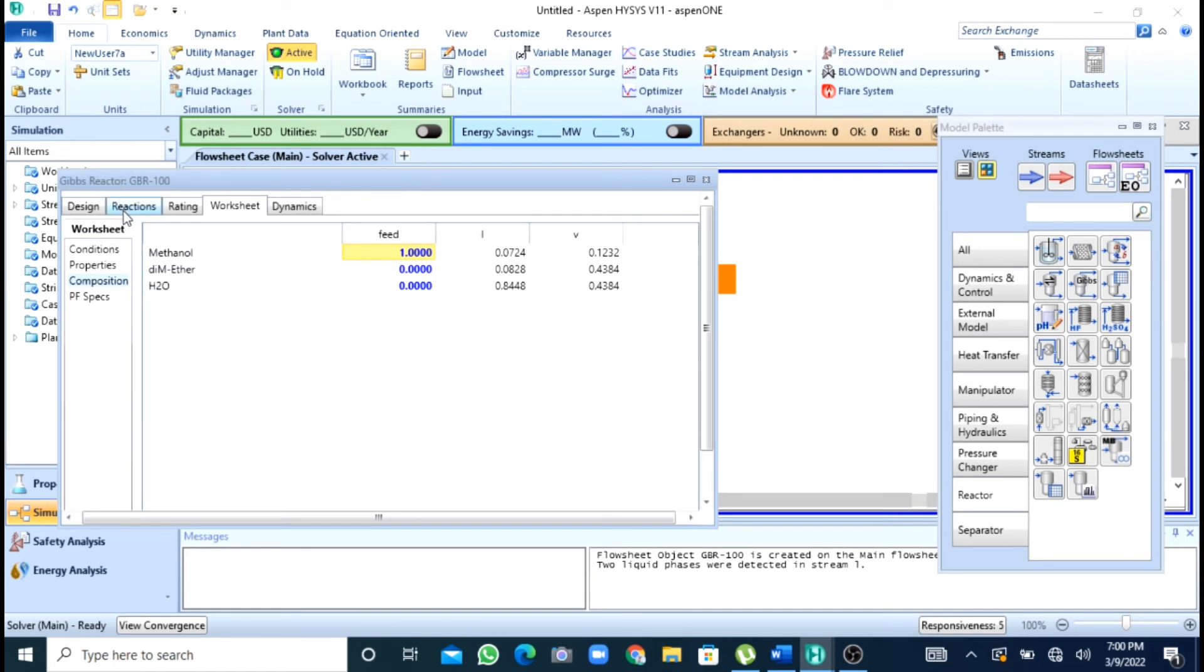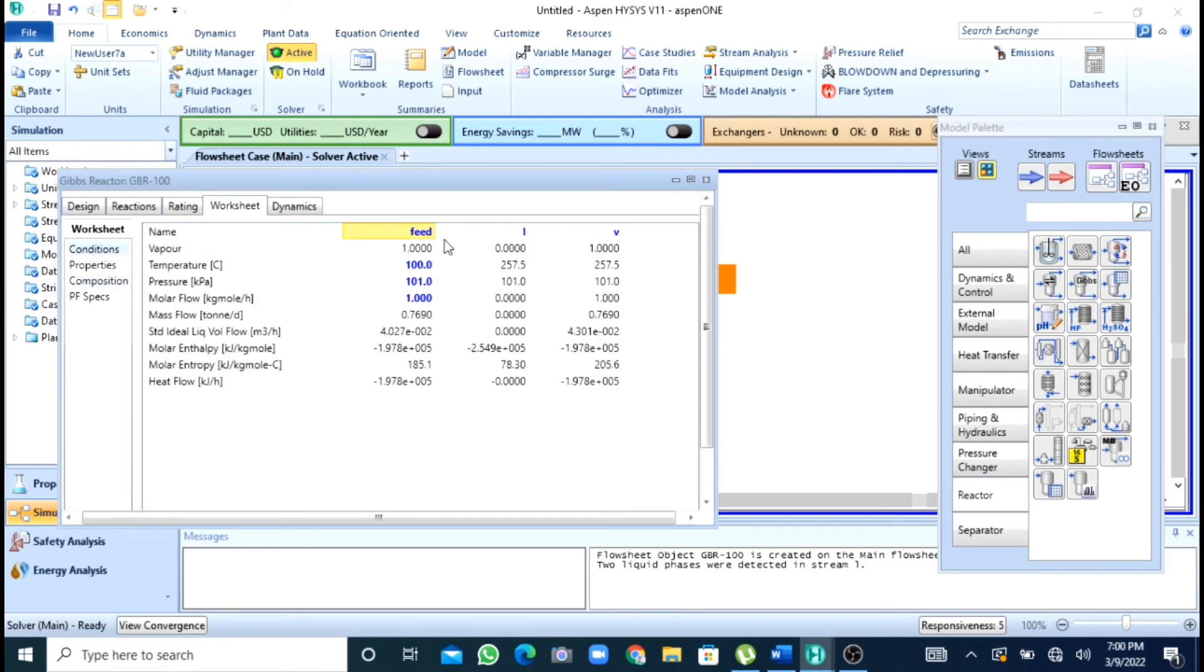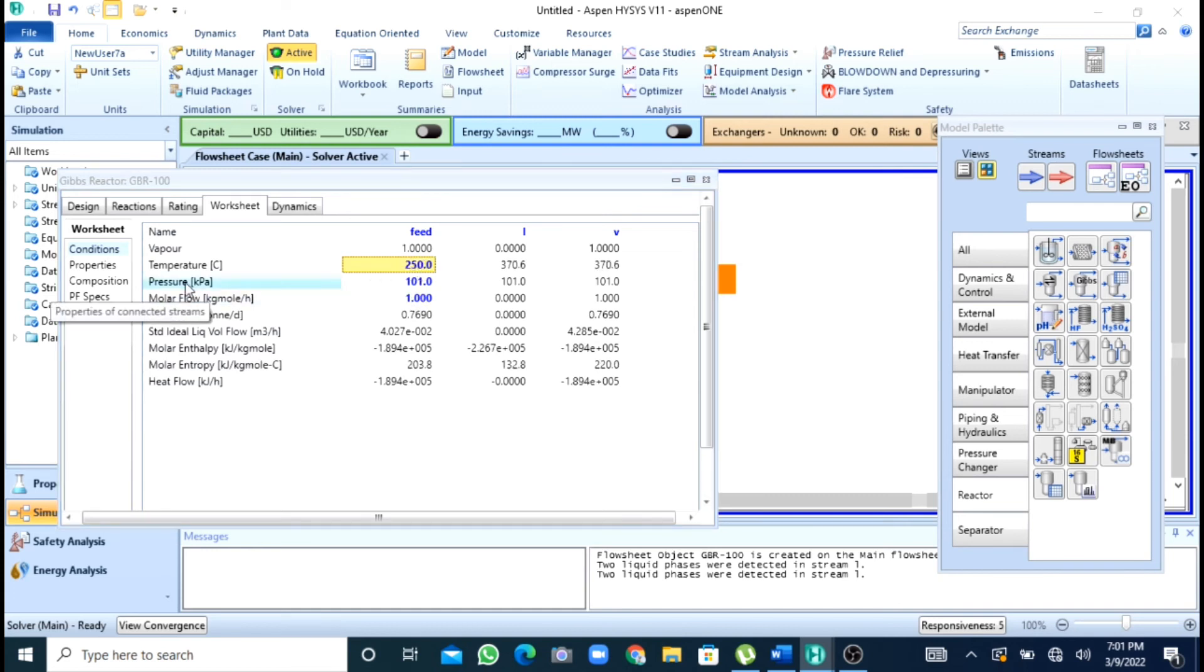So you can in the worksheet or conditions you can change the temperature and pressure to get different equilibrium composition.